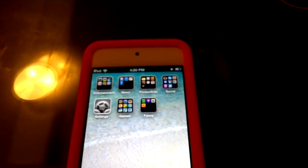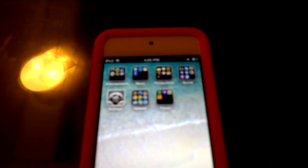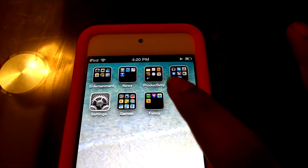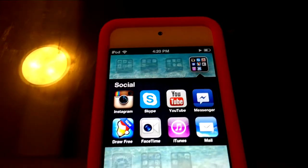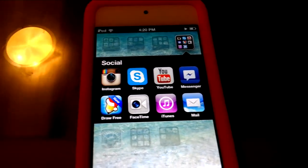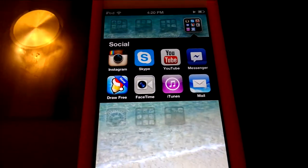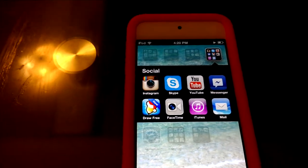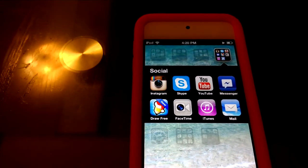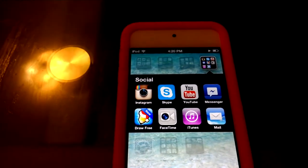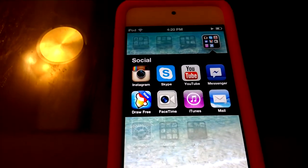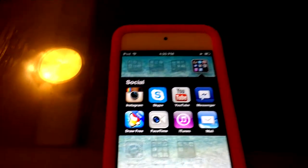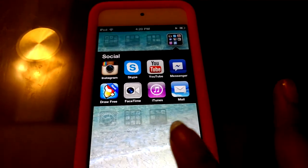Let's move on to Social. For Social I have Instagram, Skype, YouTube, Messenger, Dropbox, FaceTime, iTunes, and Mail. Instagram is for sharing pictures of you and your family. Skype is almost exactly like FaceTime, and YouTube is of course to watch videos.